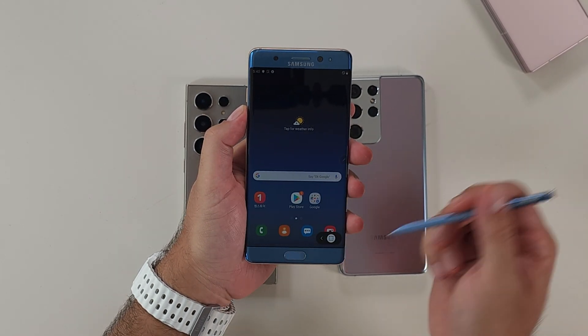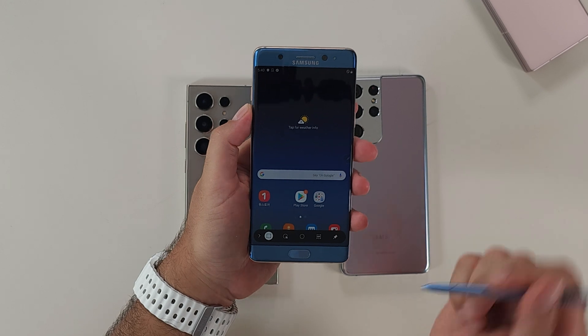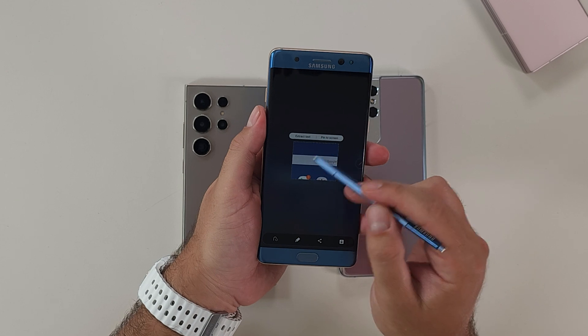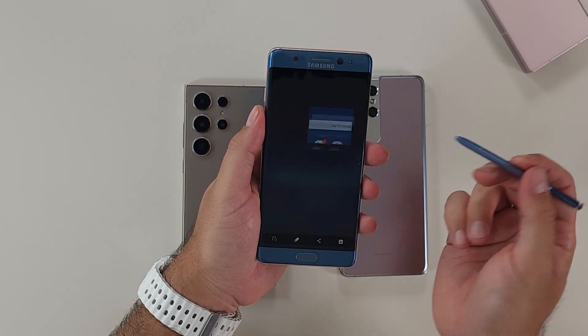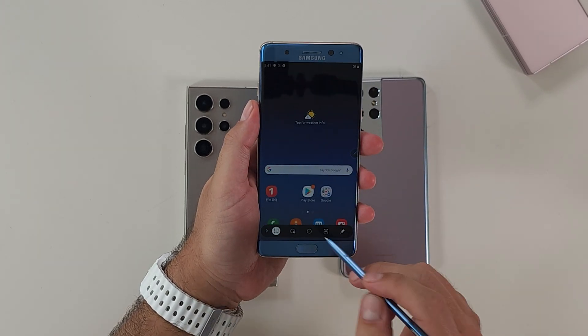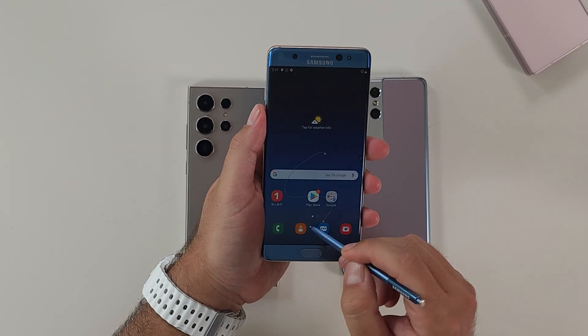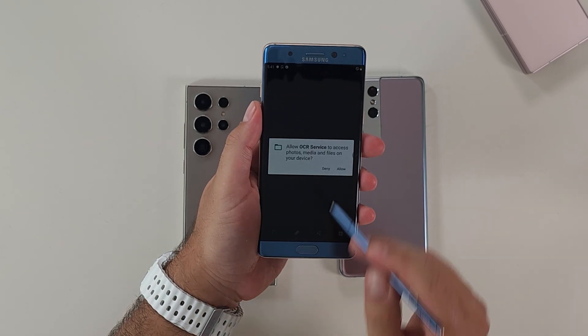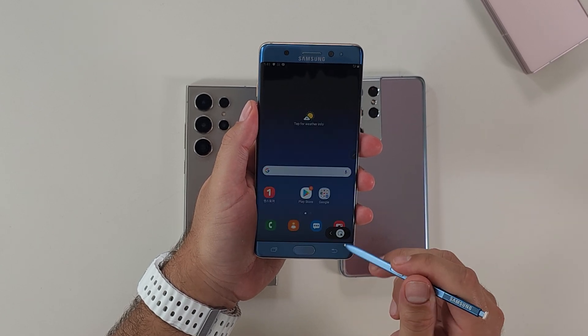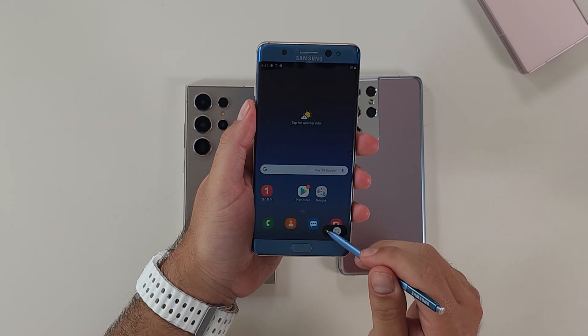You select Smart Select and at the bottom are all your options. You can reduce that menu down and select a part of the screen. You can extract text, pin it to your screen so it stays there permanently. You can also lasso any shape you want and smartly select a portion it thinks you want. You could do circle or you can do GIF.